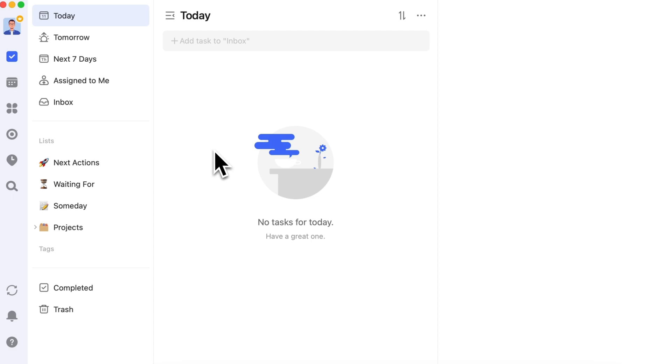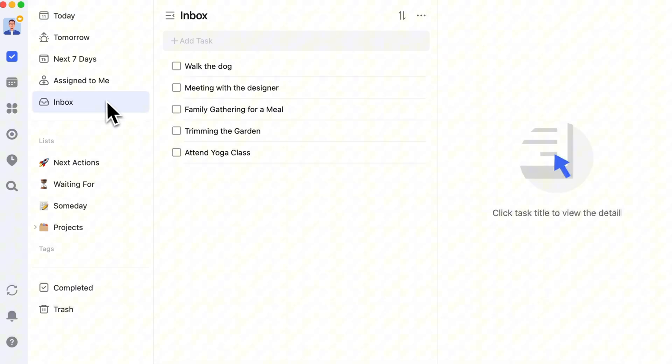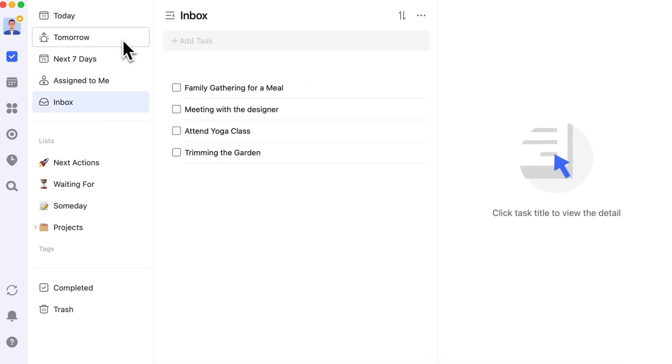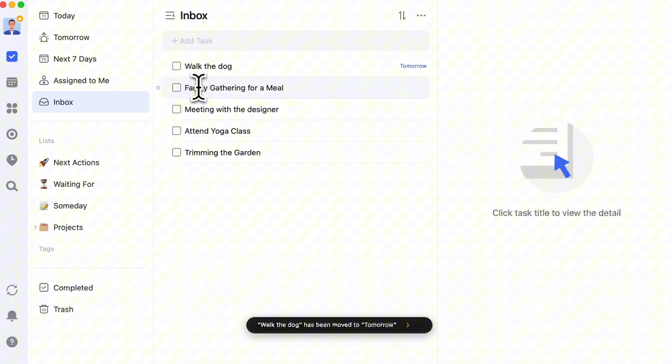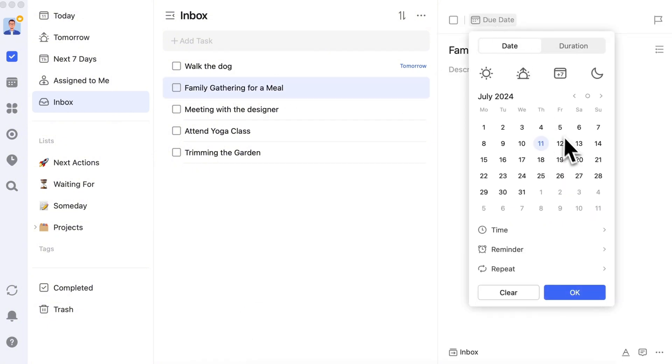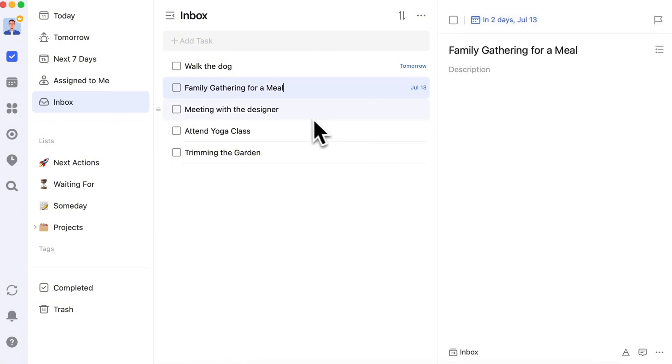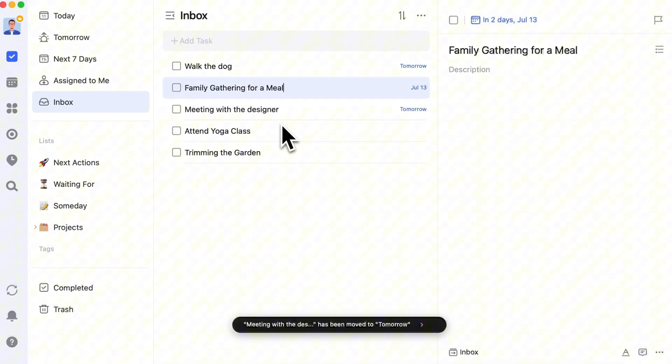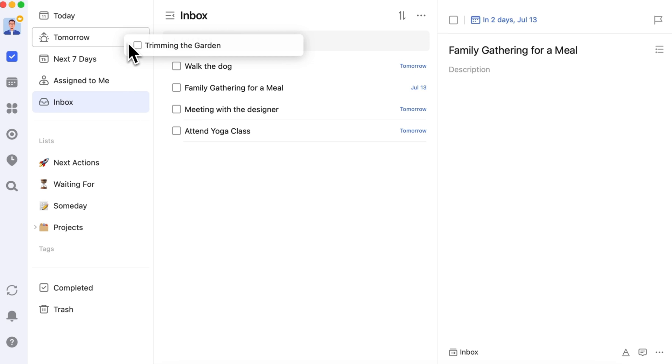Then, go through your inbox and other lists. Move tasks you need to do tomorrow to the tomorrow list, set deadlines for time-sensitive tasks, and delete or abandon tasks that are no longer relevant.